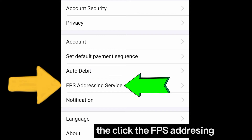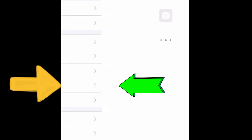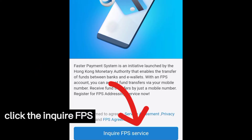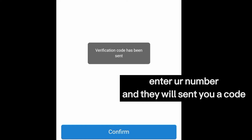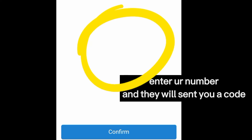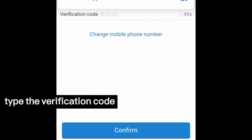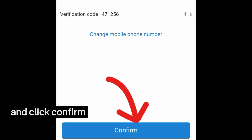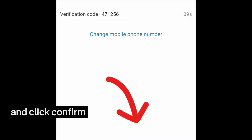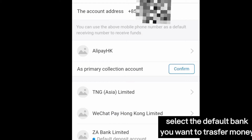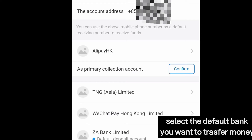Click the addressing service and then click Inquire FES Service. They will send a code to your mobile number. You need to enter the code for verification and click Confirm.